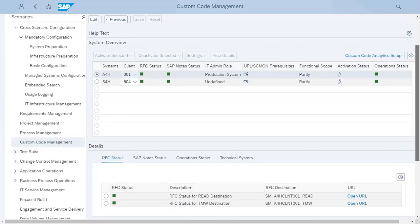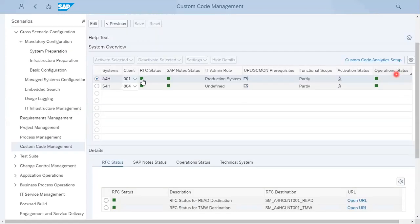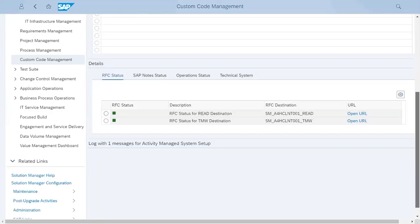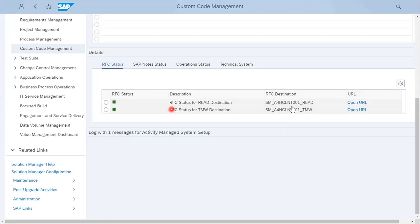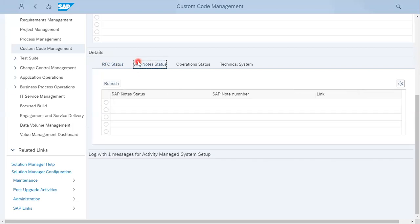Once you click the system, it will show the SID client, IT admin role, which should be activated, and what is the status of that. Below it will give the RFC user - these two RFCs should be working: SM_F_SID_CLNT client number and read, and TMW. Then it will check for some of the SAP notes to particular system.